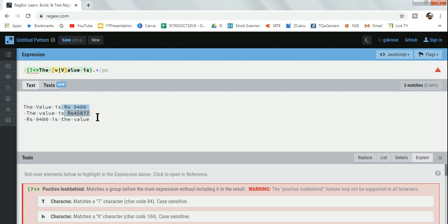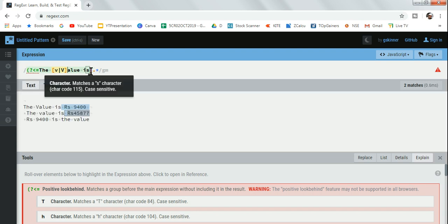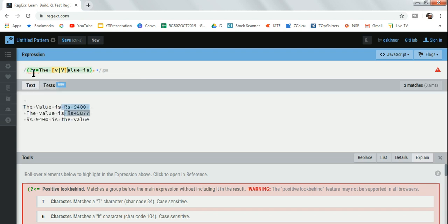This is called look behind. The syntax is quite simple: opening bracket, question mark, less than symbol, equals to, and then your text.